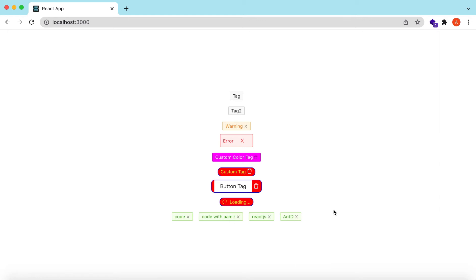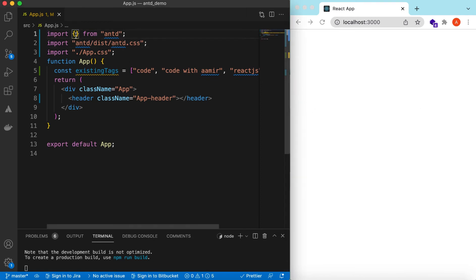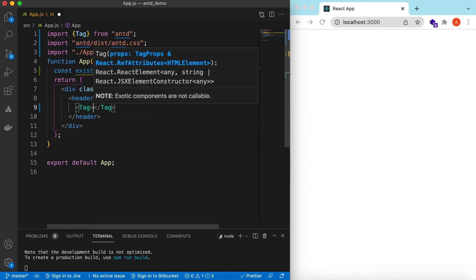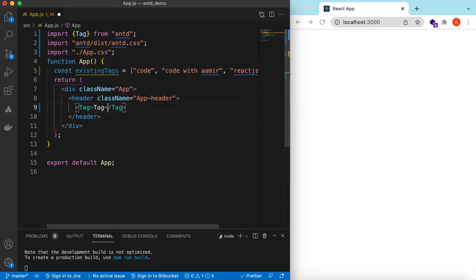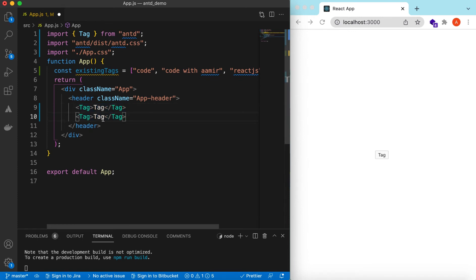Let's get started. I have an empty React.js project that is using Ant Design and right now it's showing nothing. Let's go ahead and import the Tag component from Ant Design and use it. We give it a name 'Tag', save it, and here you go — the tag. Let's copy it and add a few more tags, maybe 'Tag Two'.